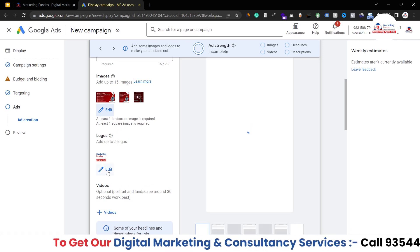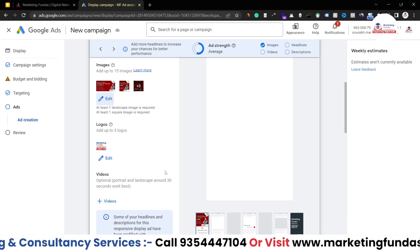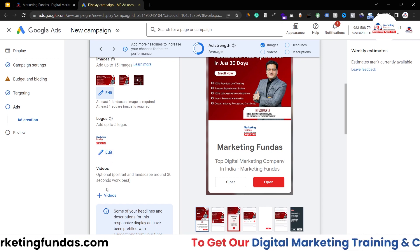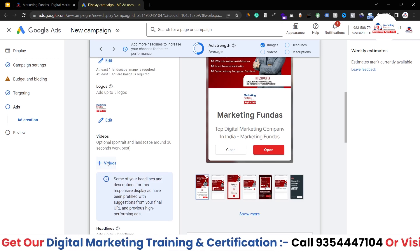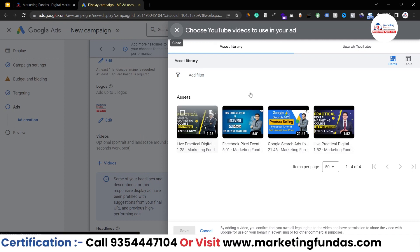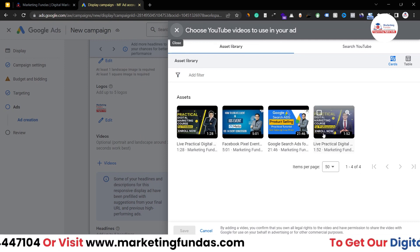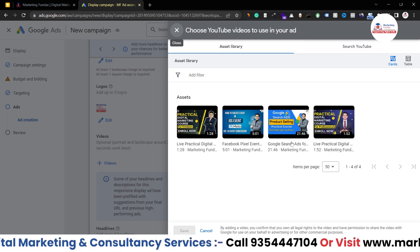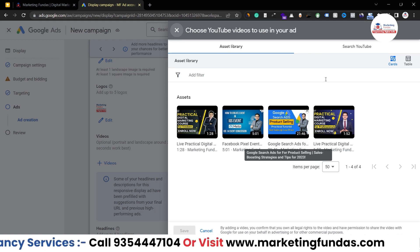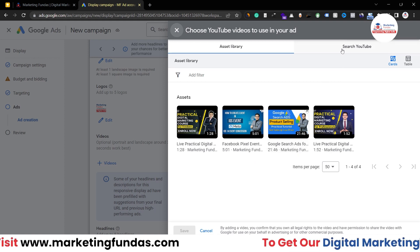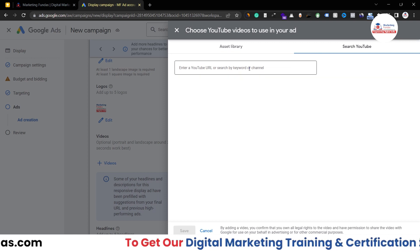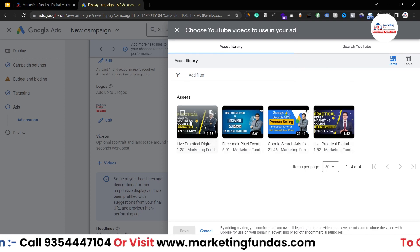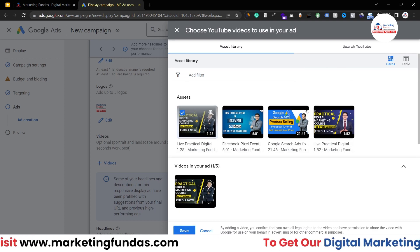I'll select some images from the asset library — these are different banner sizes for ads, such as 600x314, 1080x1080, and 300x300. I've selected five and hit Save. The logo is already selected — you can change it by clicking Edit and uploading in the same way. For videos, click the plus icon to add from the asset library. Note that videos must first be uploaded to YouTube — you then add the YouTube URL or search for the video. I've selected a video and it's now added.